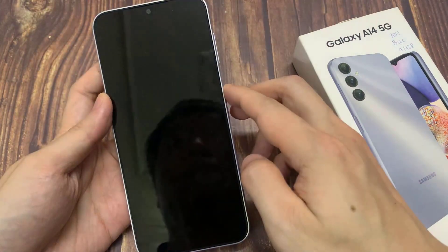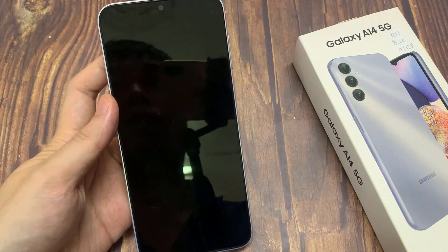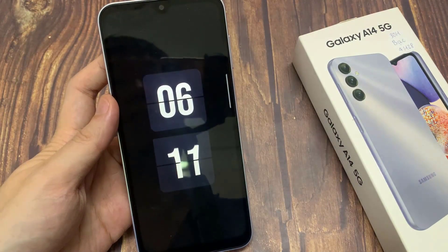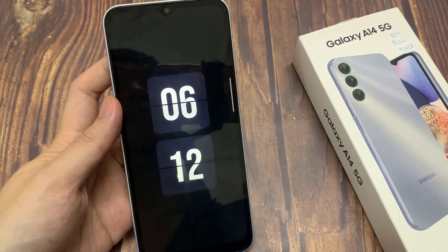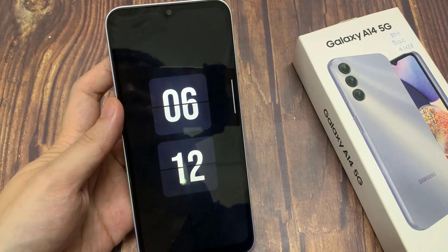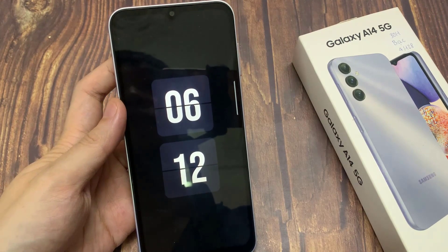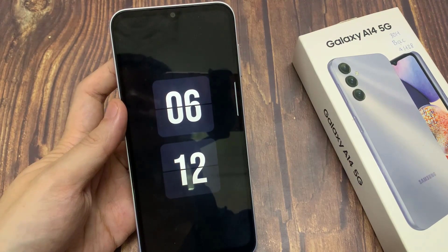Now we will lock the device. As you can see, we just successfully activated the Always On Display feature on your Samsung Galaxy A14. Thank you for watching this video.